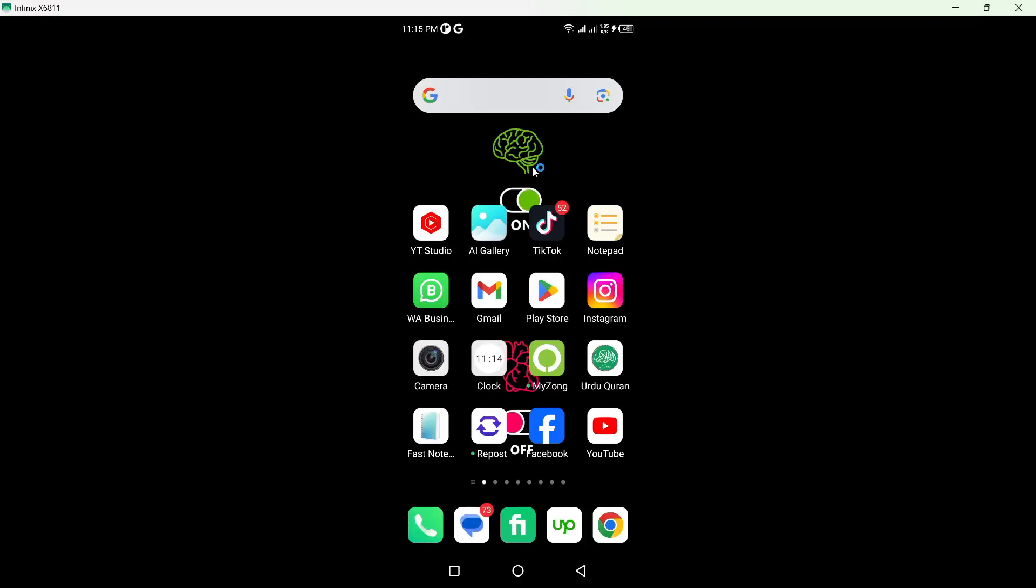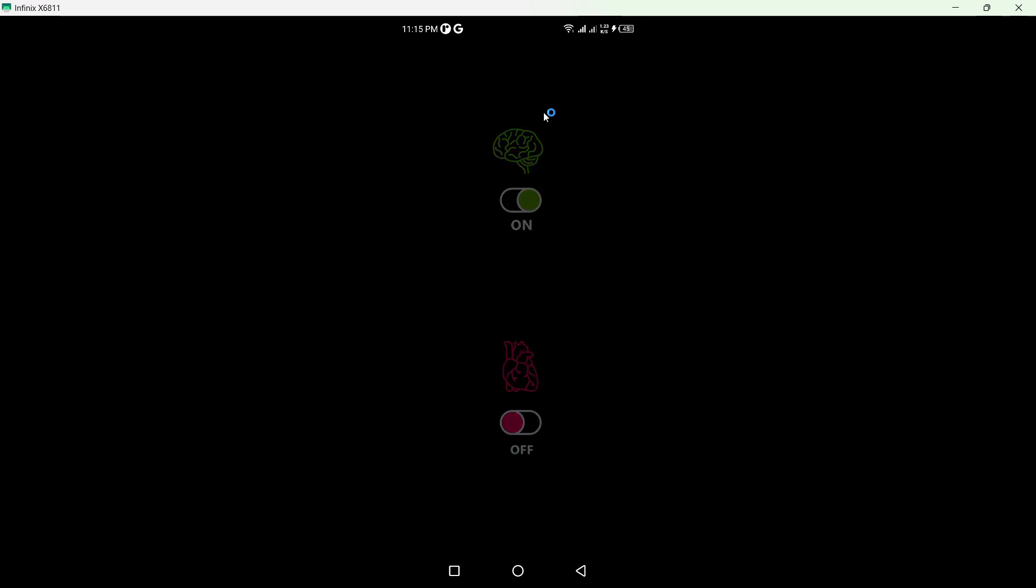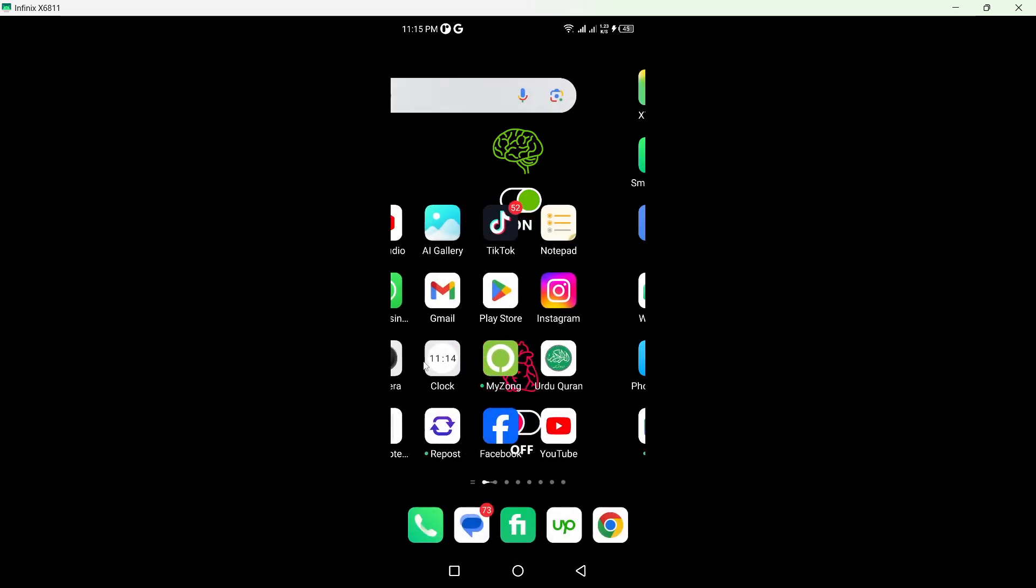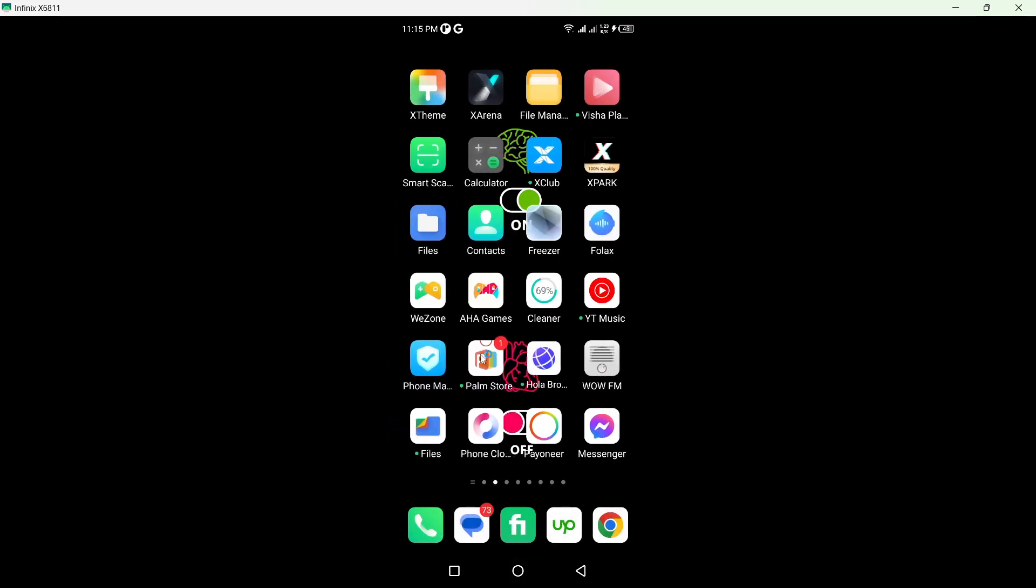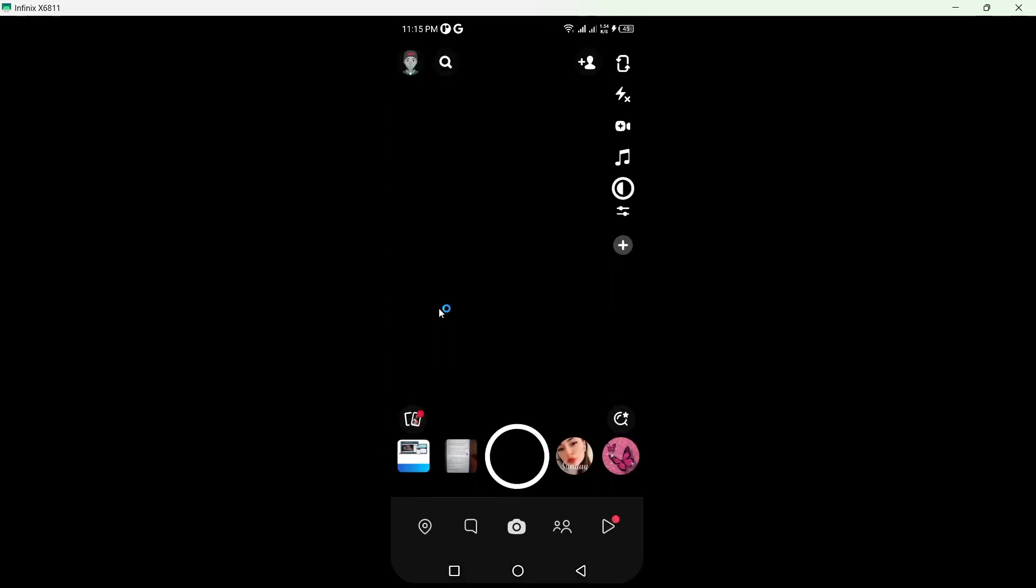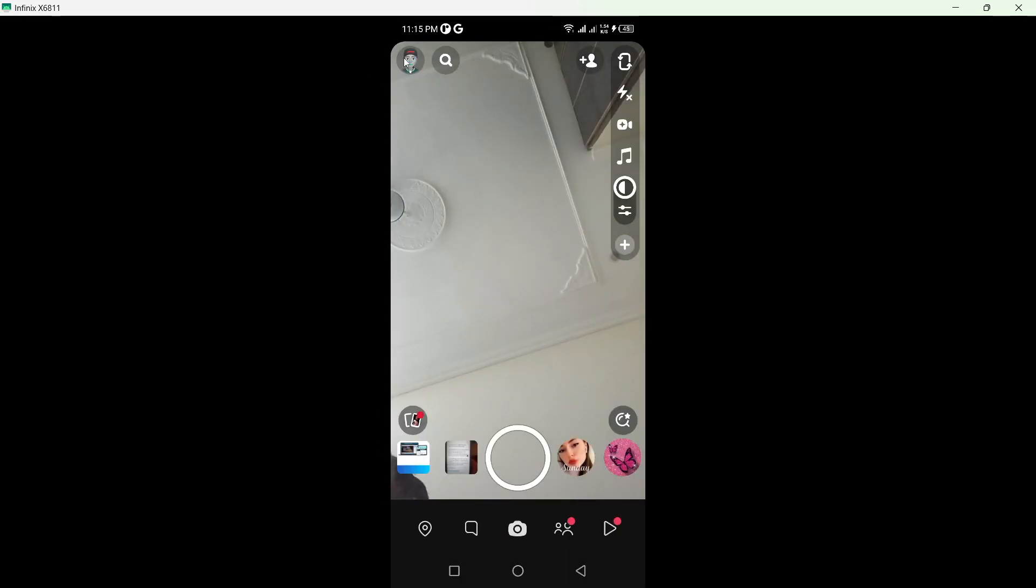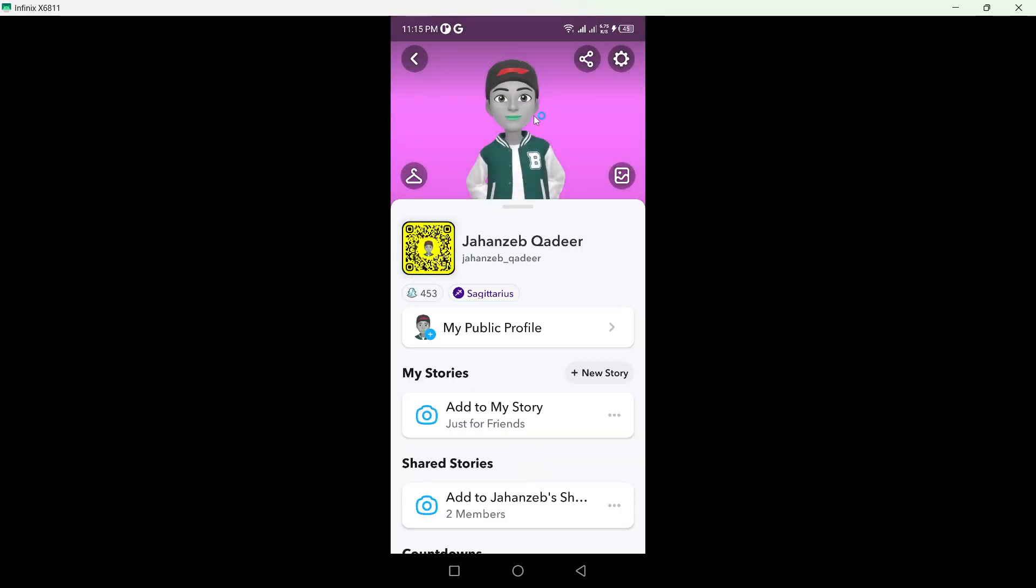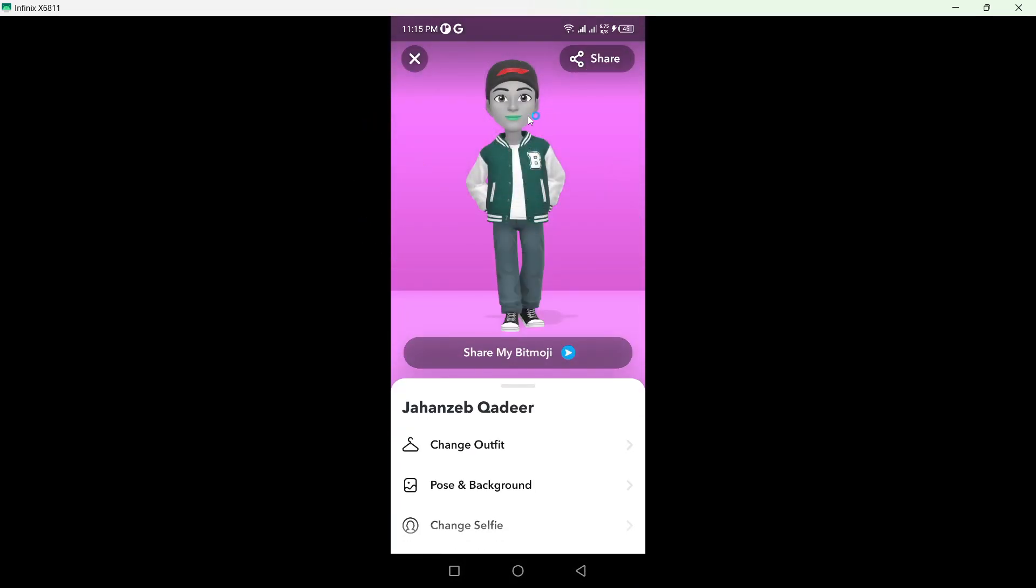Hi guys, in today's video I'm going to show you how you can change your profile picture on Snapchat. The first step you need to do is to open Snapchat on your smartphone and click on this icon in the top left, and click on this icon. Here you can see change outfit, pose and background, and change selfie.